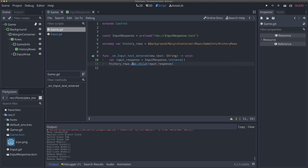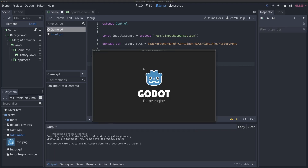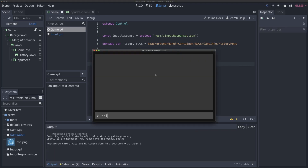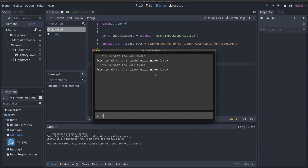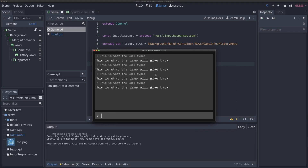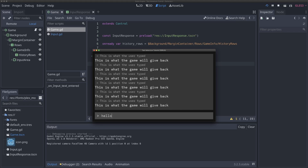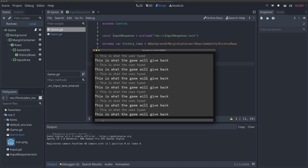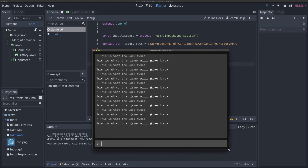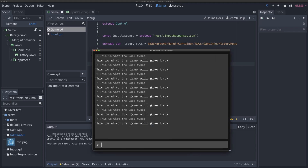So now that we have this, we can run our game and see that whenever we type something — so I type Hello — we're going to get a new response. And obviously it's not responding to anything we type, but it's being added to our scene, which is exactly what you want. There's an issue though, that if we keep going, it's going to keep pushing things down lower and lower in our game, which is not what we want. So this is where we need to add a scroll container to properly handle this.